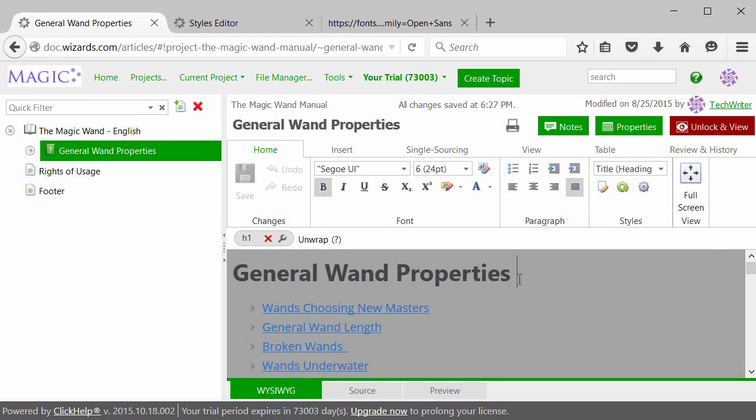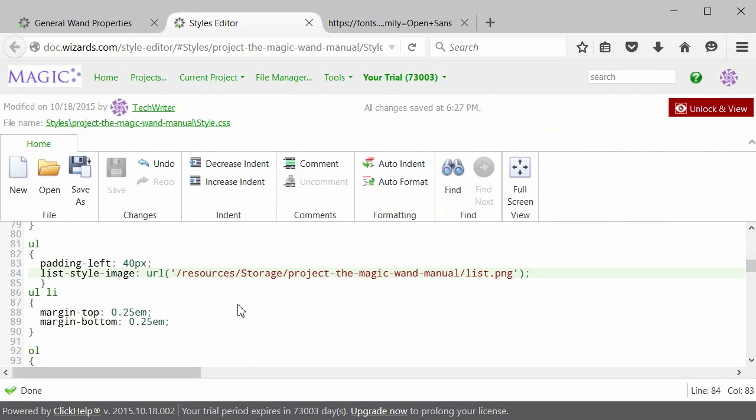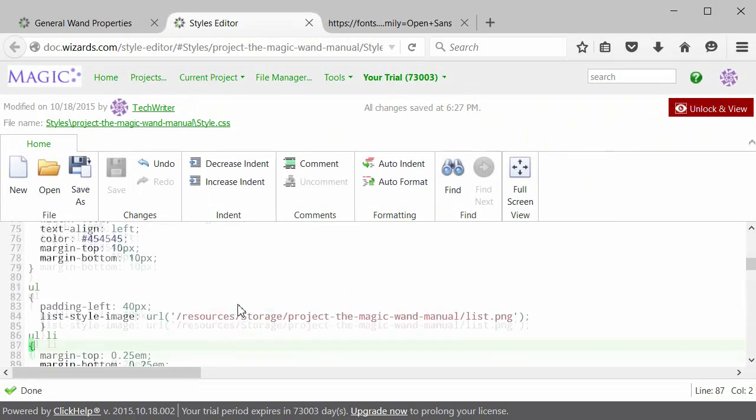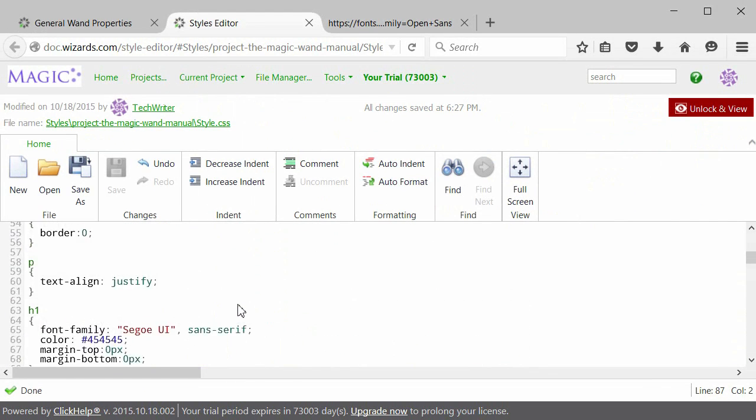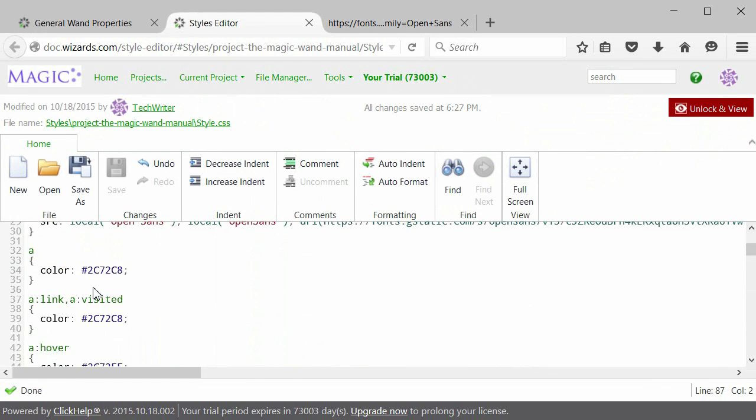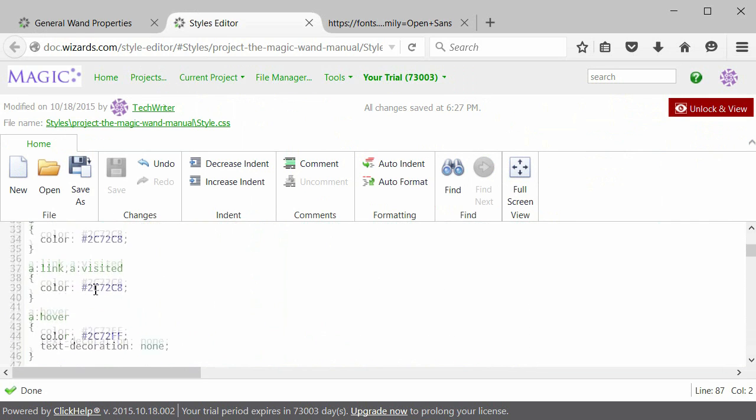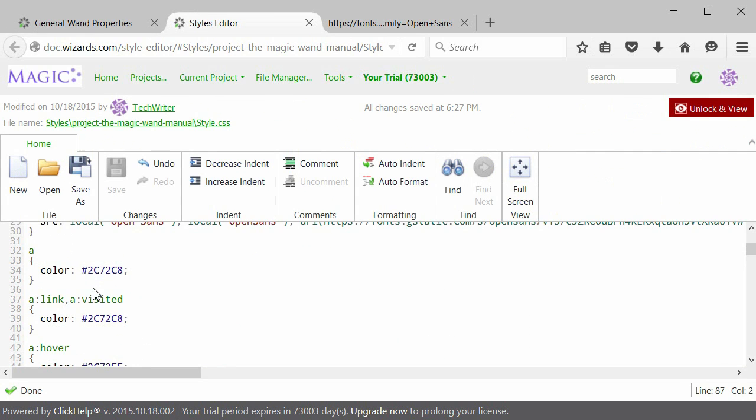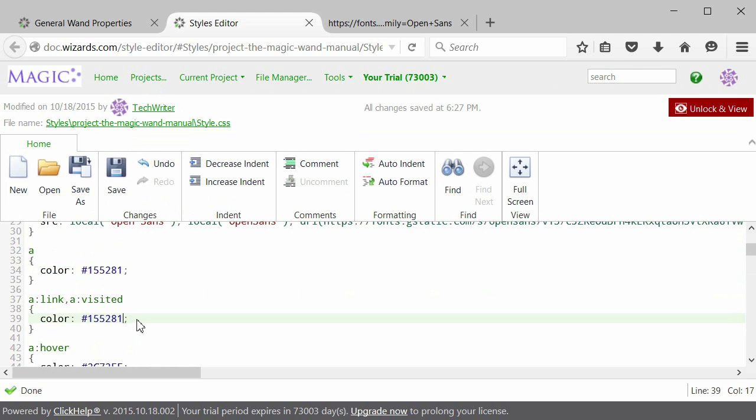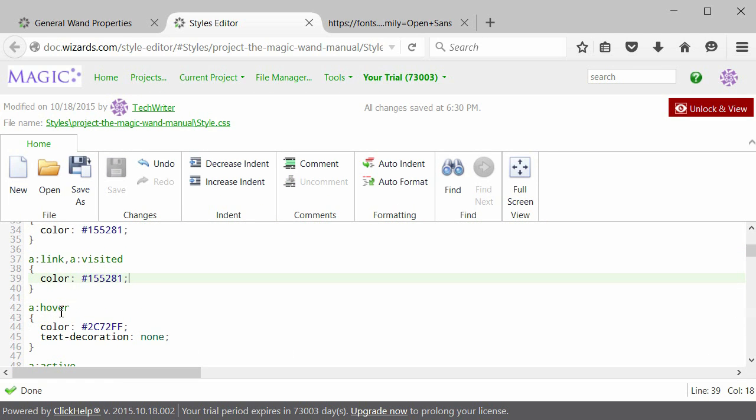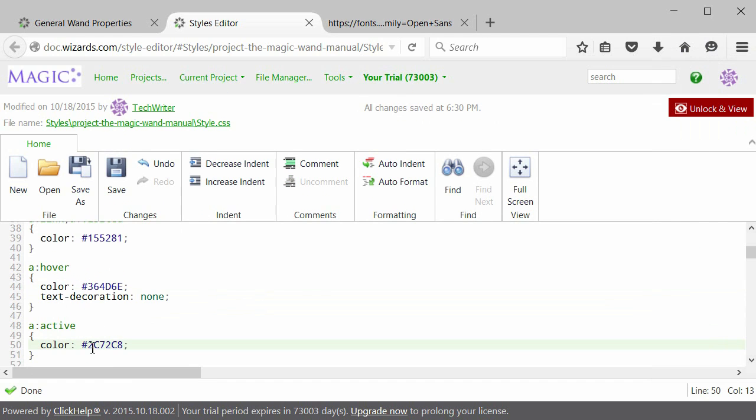One last thing I'm going to show you in this video is how to change the link color. Let's open the Styles editor again. Link goes under A. There are several code lines for links. Now I will change these two lines to change the link color. Hover is what happens when you hover your mouse over a link. Active is for when you click a link.